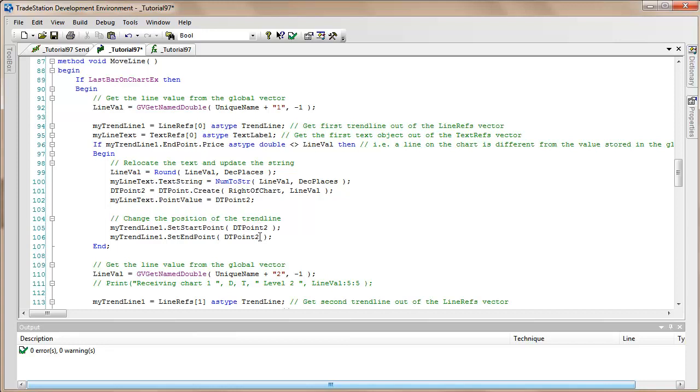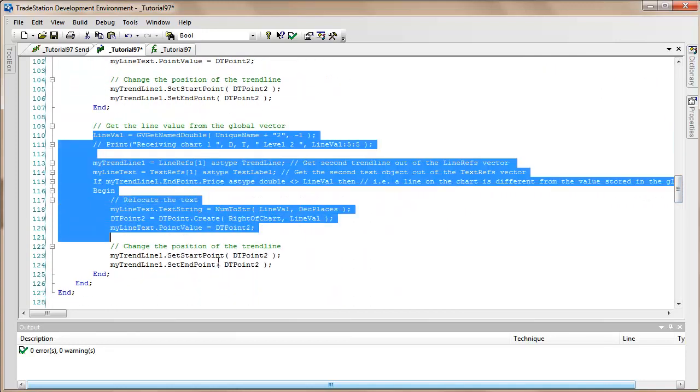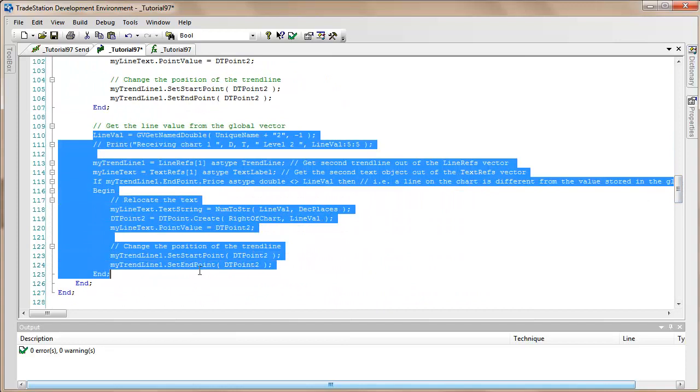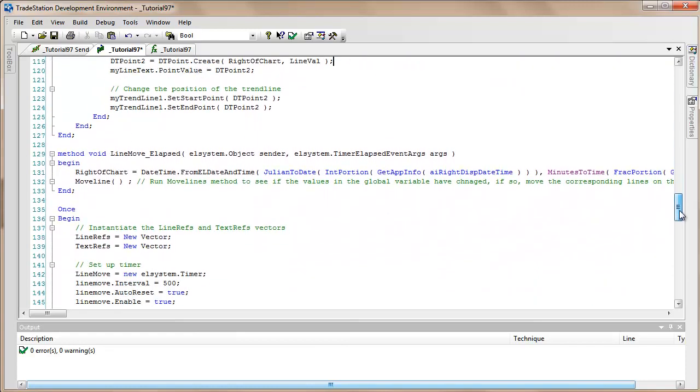And then we do exactly the same for the second line. So I don't think I probably really need to explain that. You can see the syntax there. So that is almost everything.